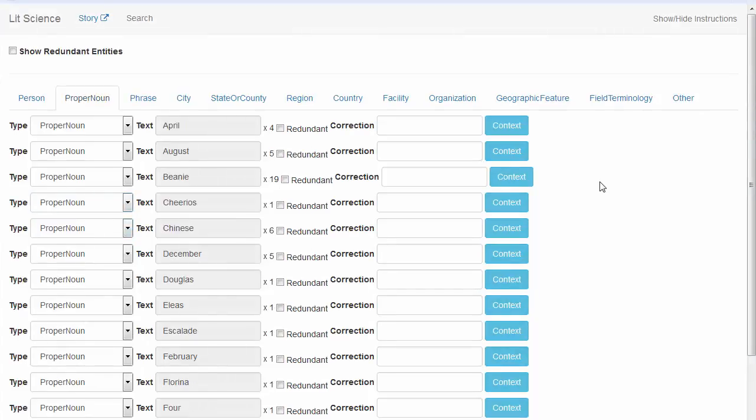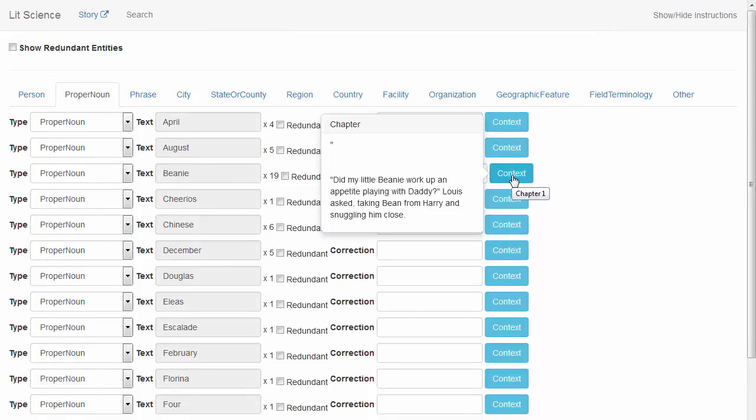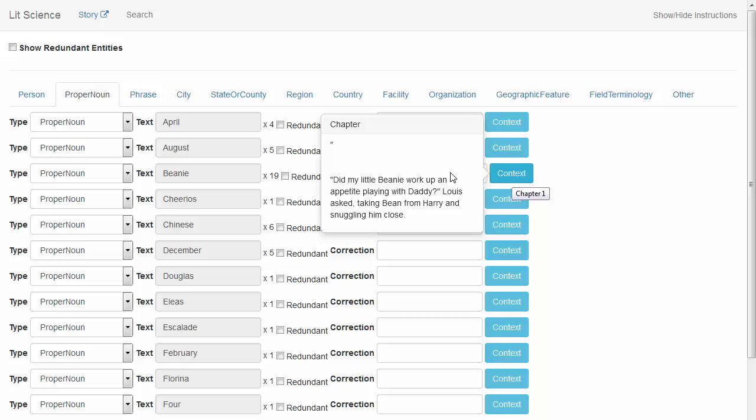Let's take a few moments to go through the list of proper nouns. Here we can see that this entity was improperly categorized. So let's move it back to the person list.